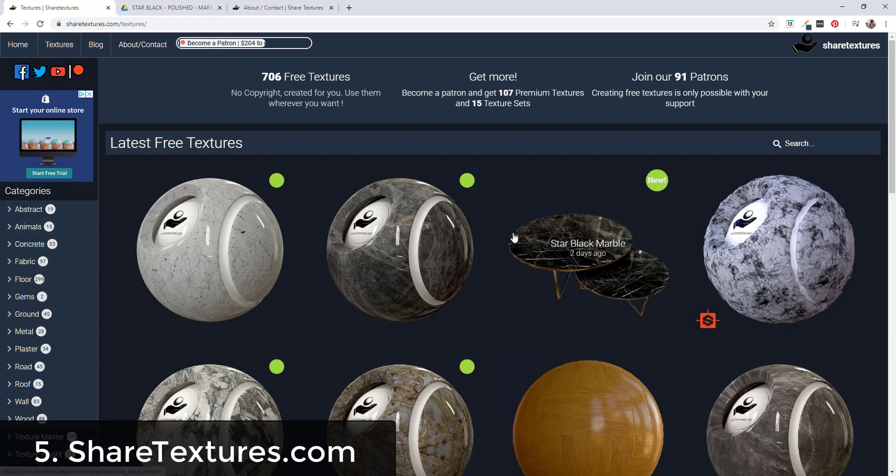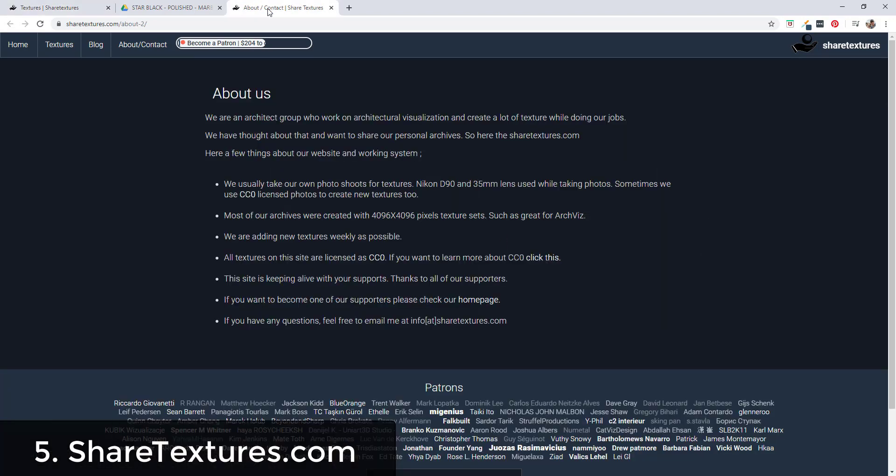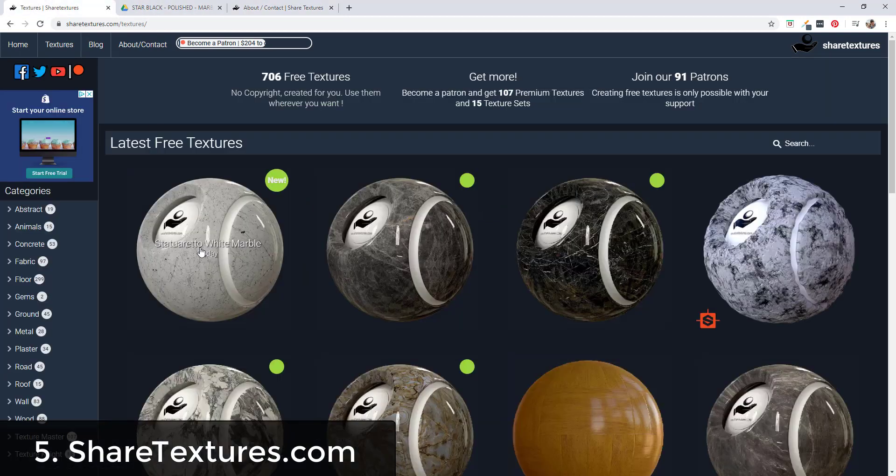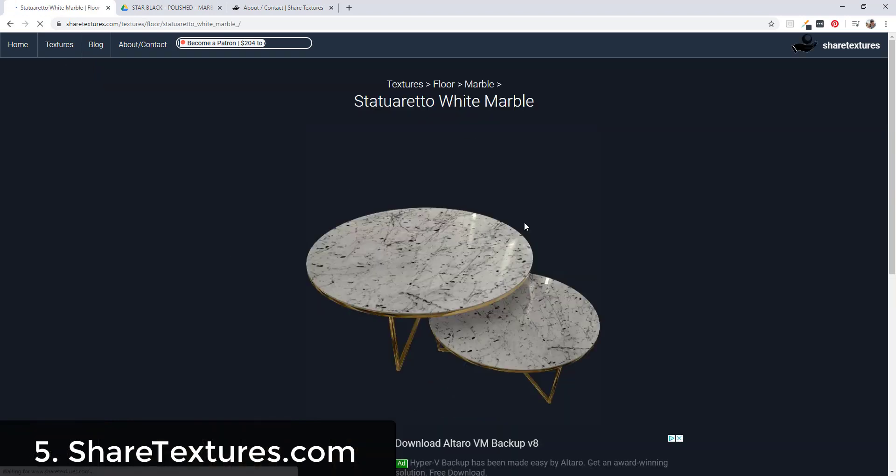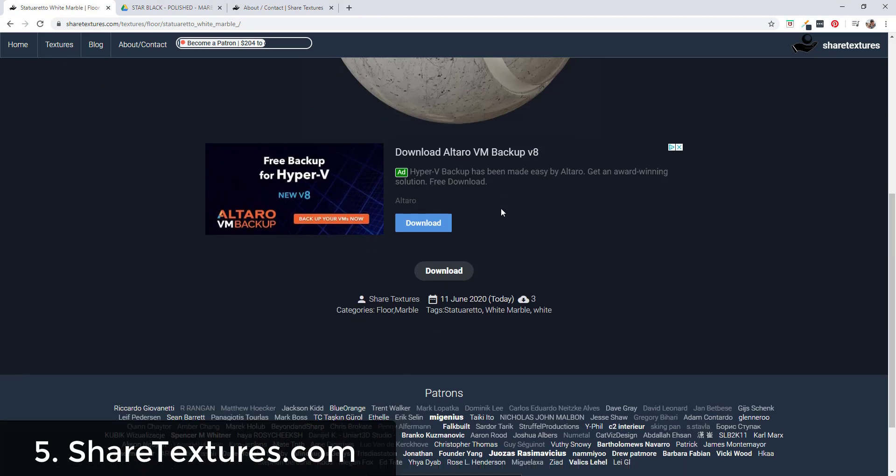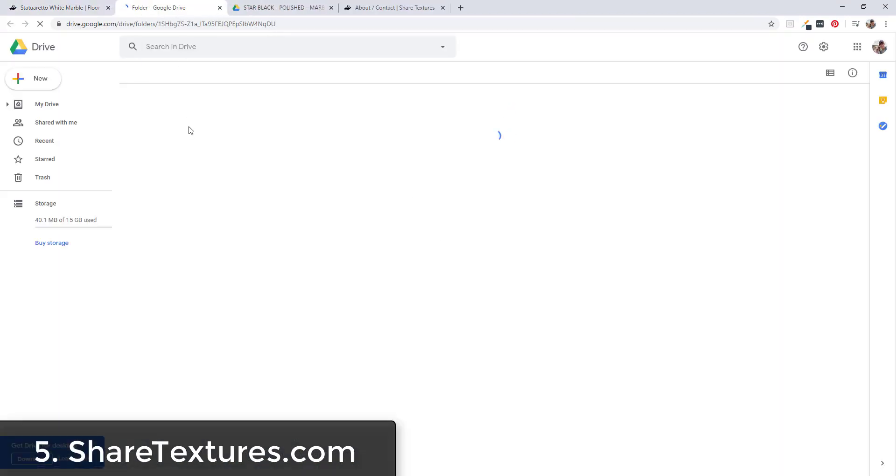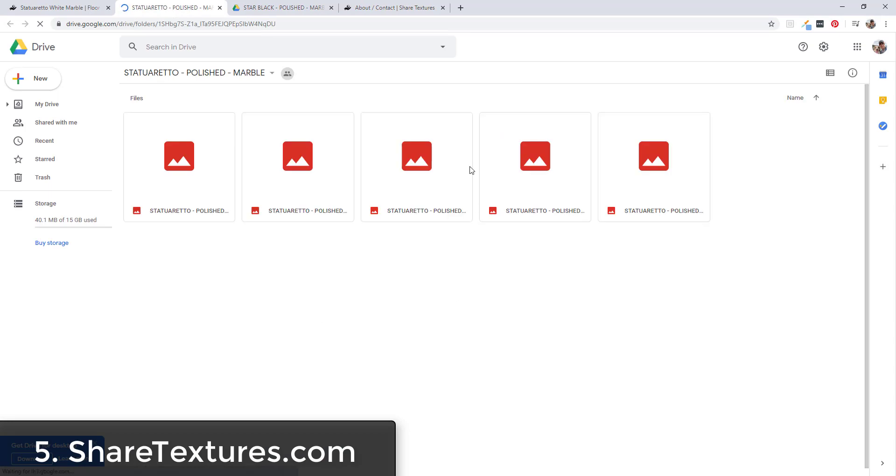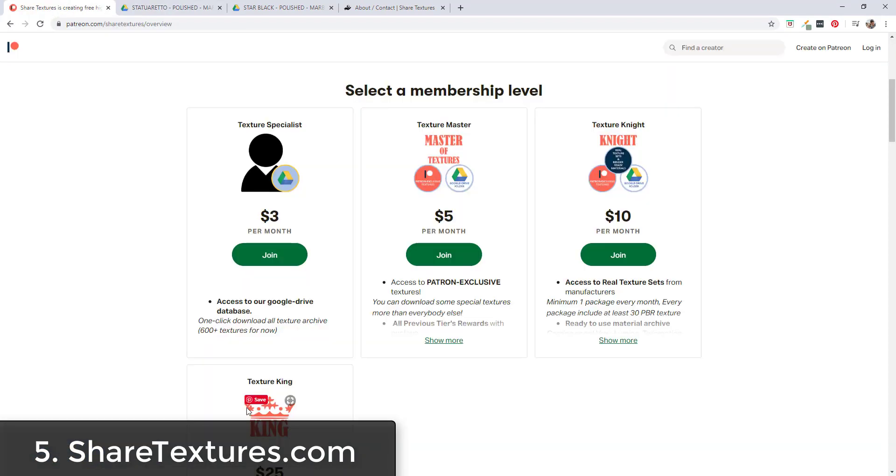These are licensed as CC0. I wish they had made this a little bit bigger on their website, but if you go to their about page you can see right here that everything is licensed as CC0. When you download these, it's going to take you to a Google Drive folder where you can download those materials from that drive folder.